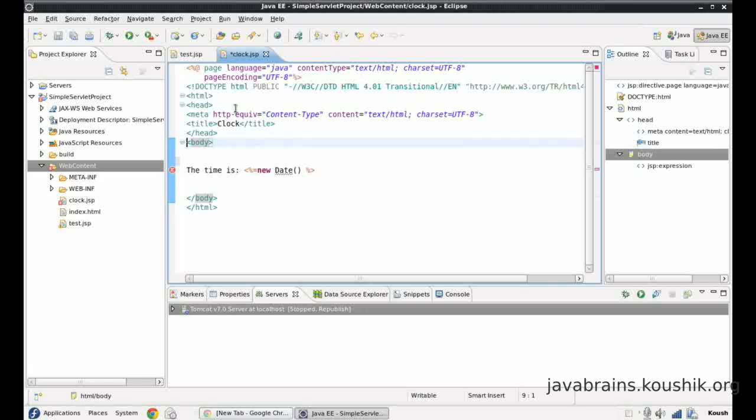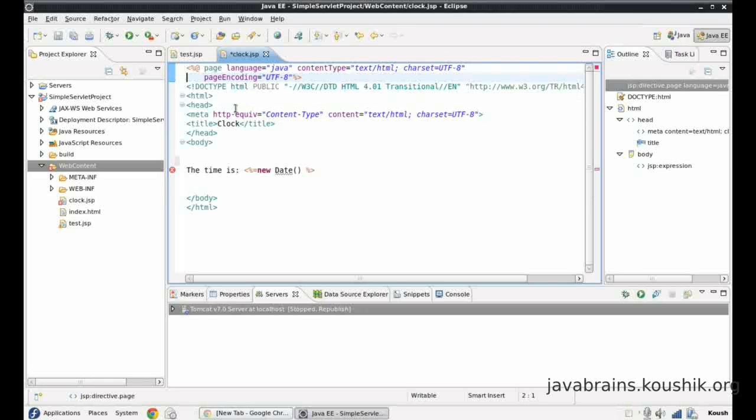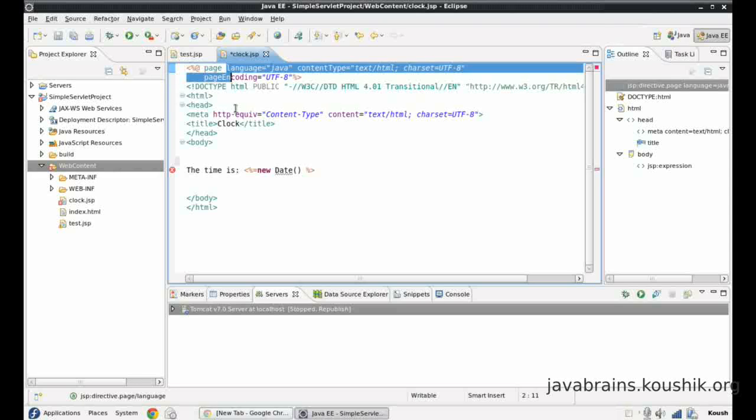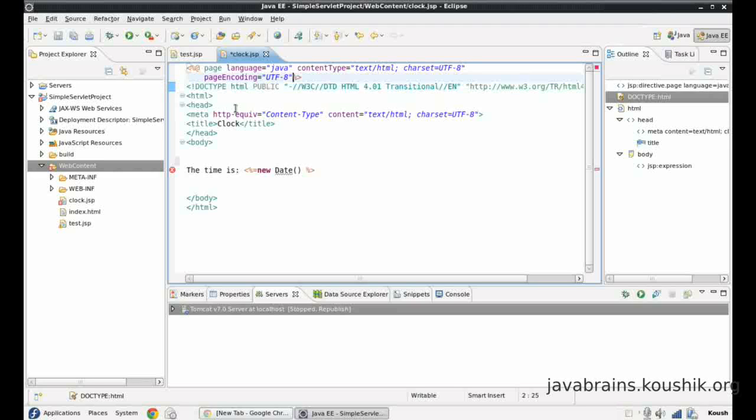Now where do I put this import? The place where we put the import is this first line you see over here. There is this JSP tag similar to what we have seen here but then it is followed by an @ symbol. And then there is this page word over here. There are a few attributes: language equals Java, content type equals text HTML, character set, page encoding. We will look at these attributes a bit later but let me tell you that the import is one of the attributes we need to enter over here.